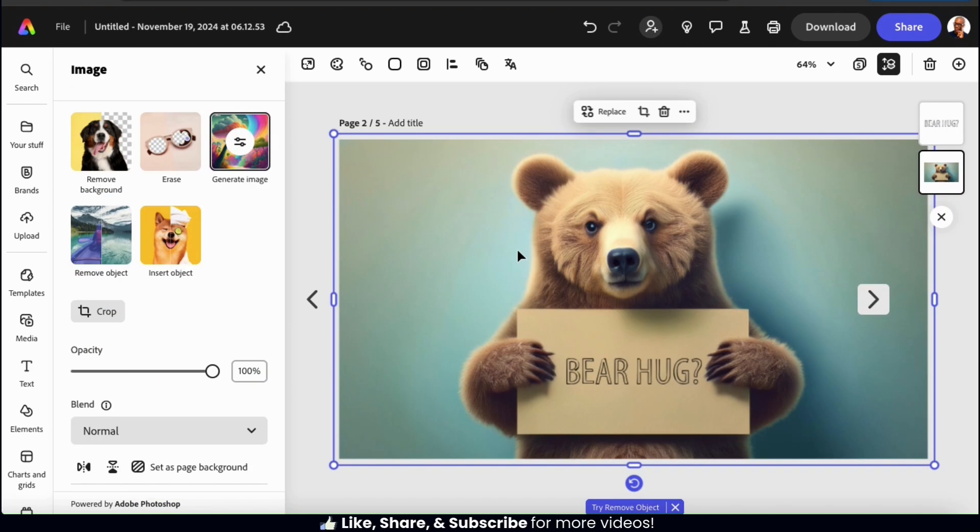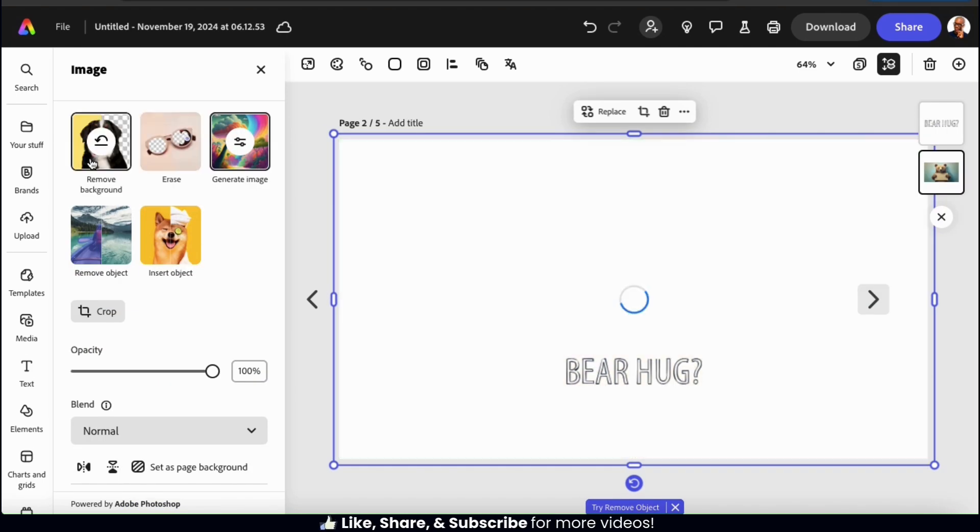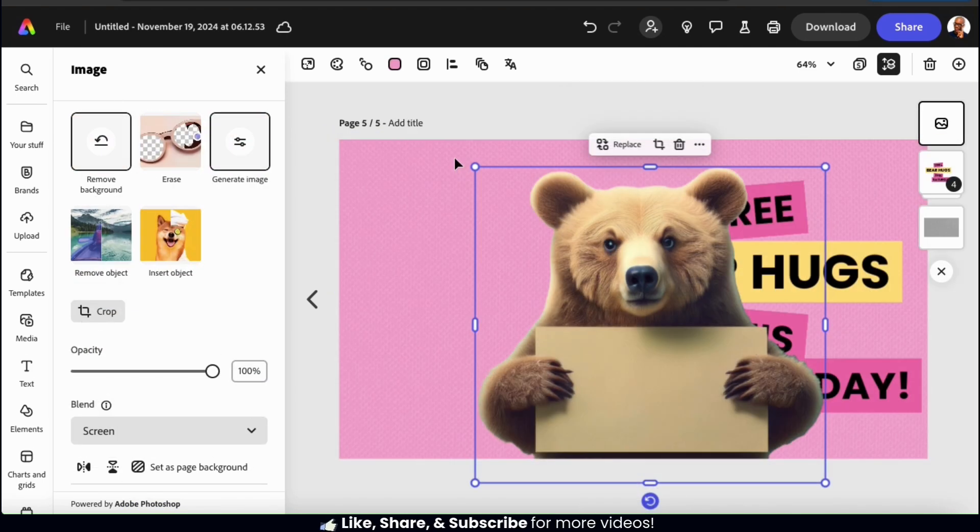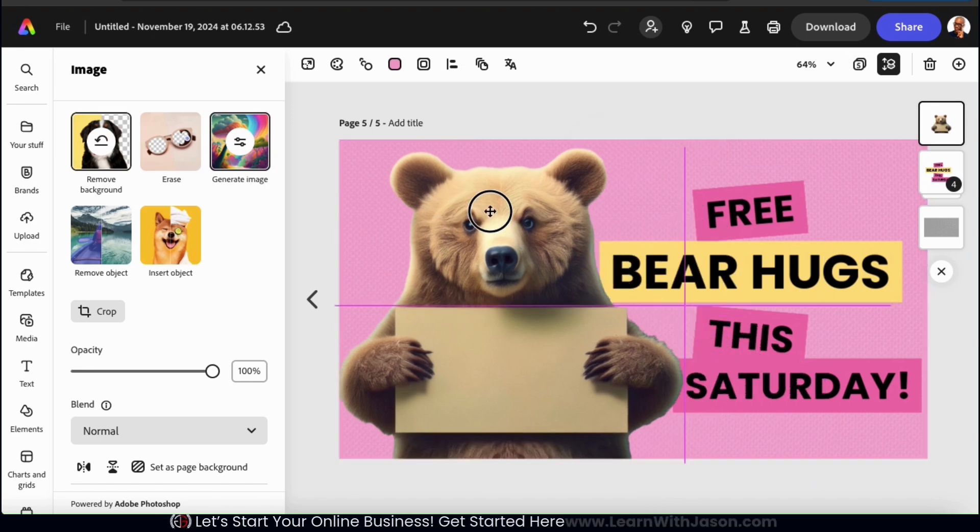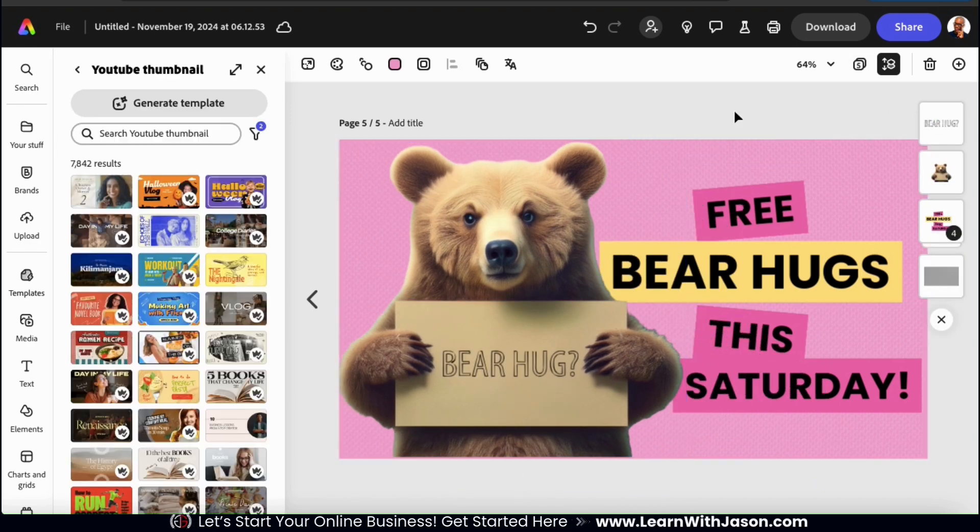And of course, once you generate your AI images, you can then use your AI image to create social media posts, website banners, YouTube thumbnails, or whatever else you like.